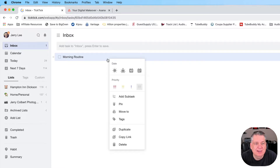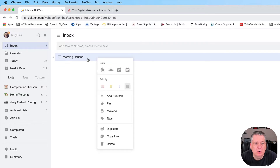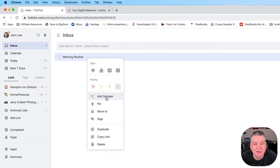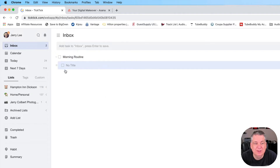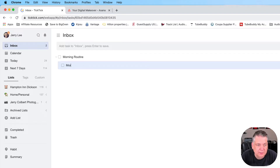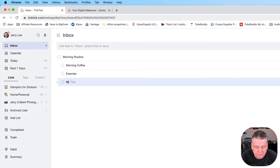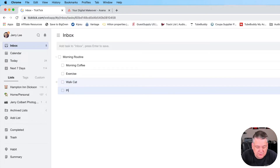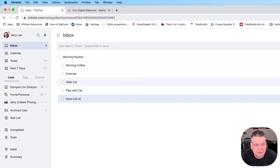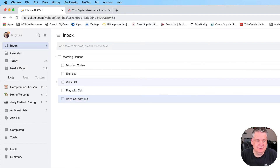So if I want to create subtasks, all I have to do is right-click on that task that I just created and create a subtask. When I do that, it creates it indented in, as you see here. And so then I can put down morning coffee, exercise, walk cat, play with cat, have cat play with me, or whatever it is. Now I've created myself subtasks.